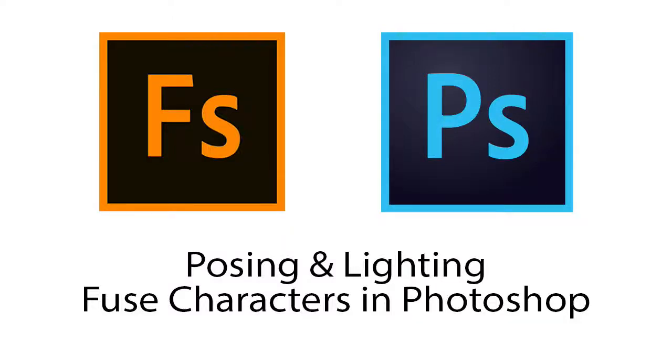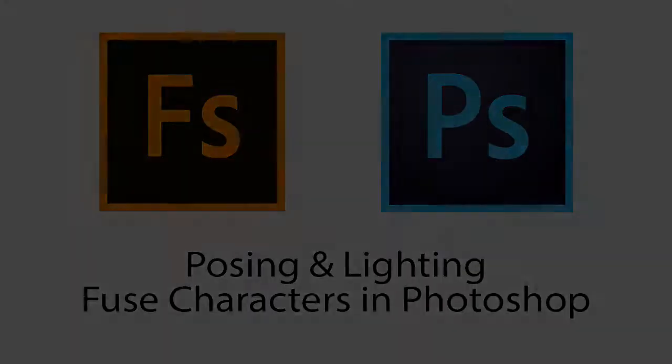Hi, I'm Cory Barker, and in this short video, we're going to talk about how to take a character created in Adobe Fuse into Adobe Photoshop, then we're going to pose it, light it, and render it.